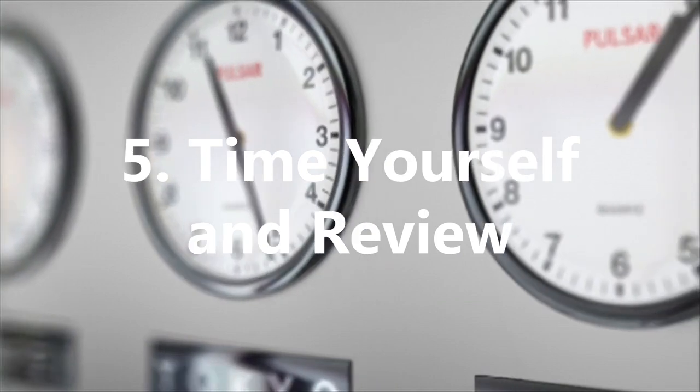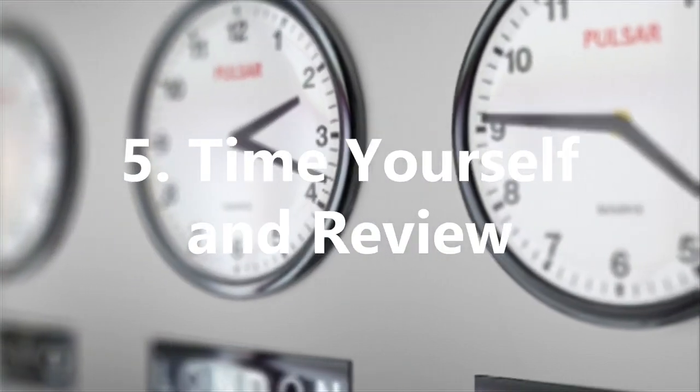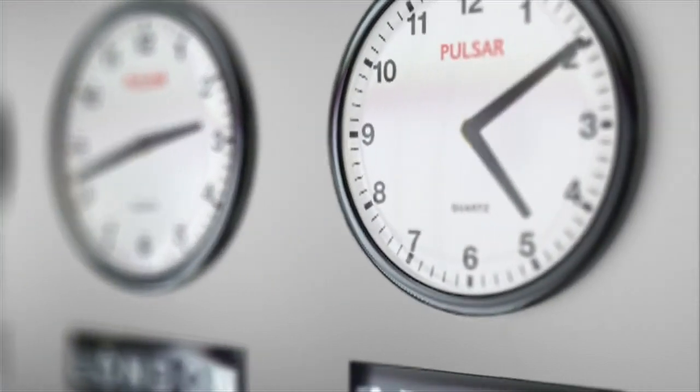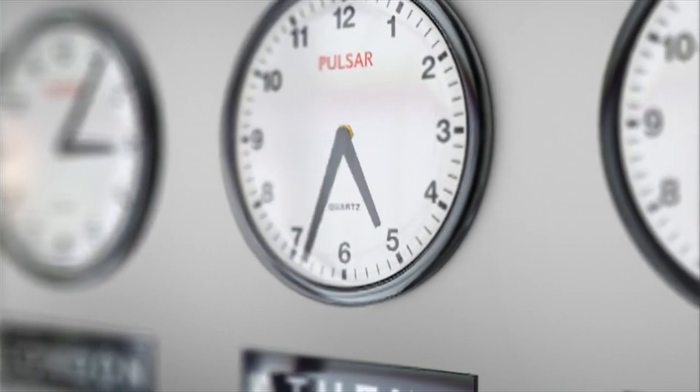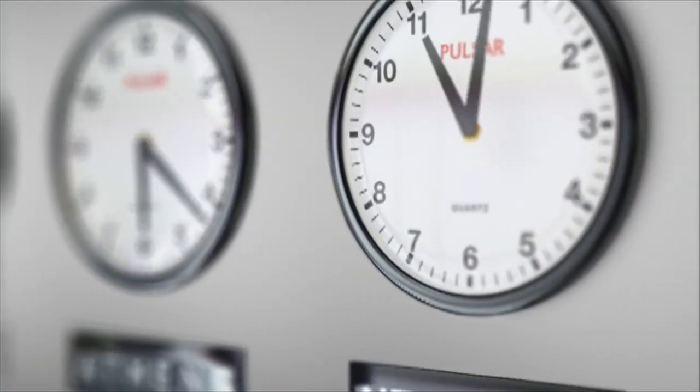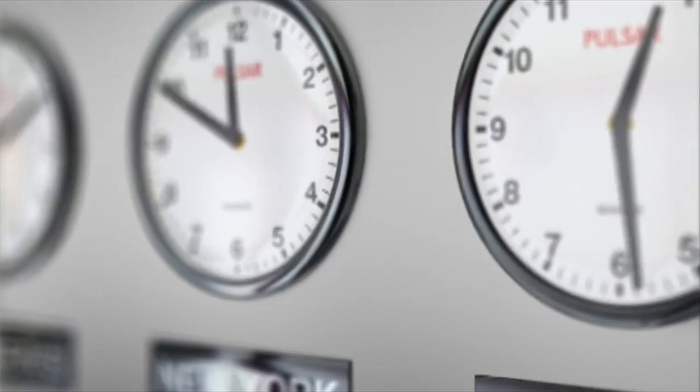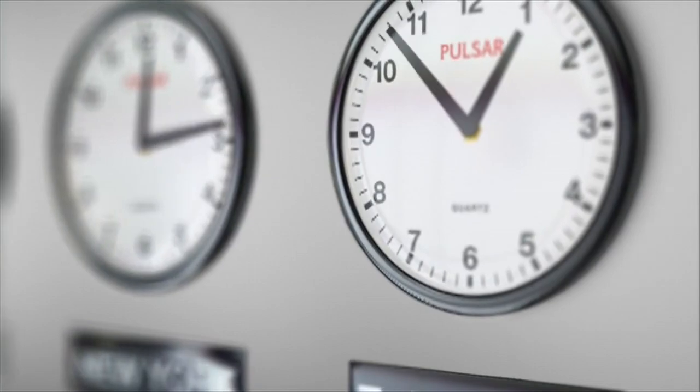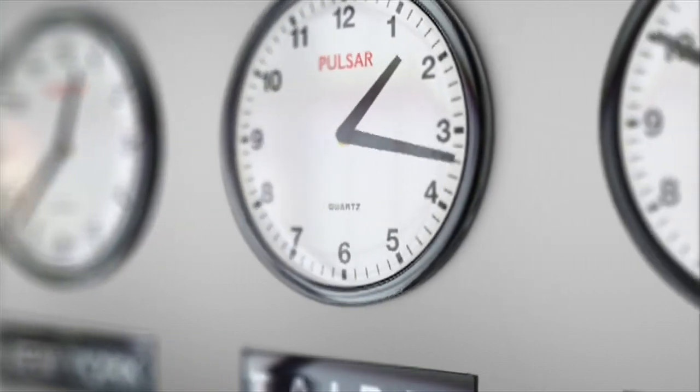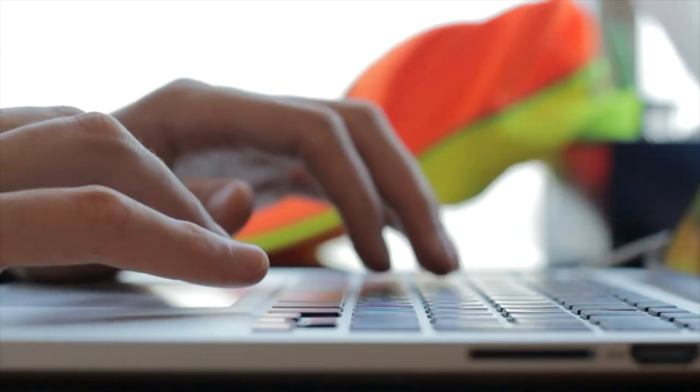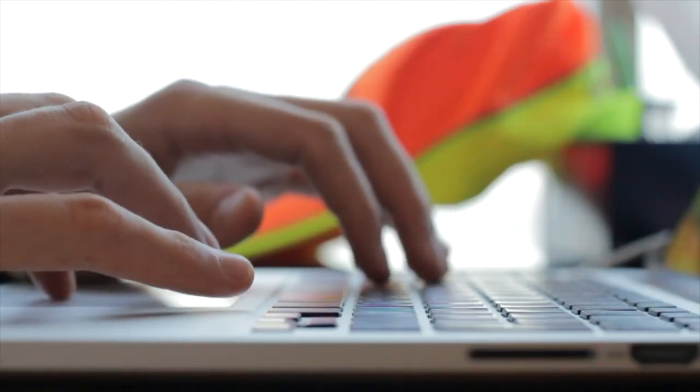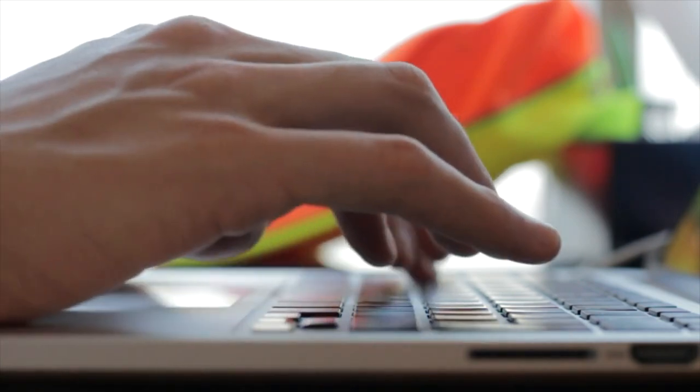5. Time Yourself and Review. The initial step of timing yourself isn't going to save time, but the information you get from doing so can have phenomenal benefits in your life. Simply put, time how long you spend on a given activity or task,